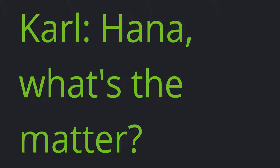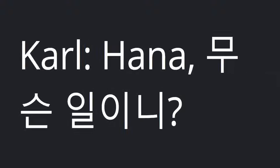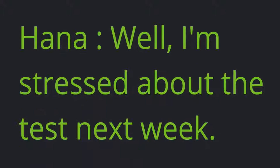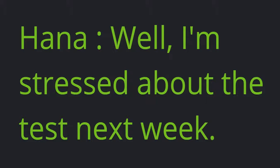Carl: Hannah, what's the matter? Hannah: Well, I'm stressed about the test next week.